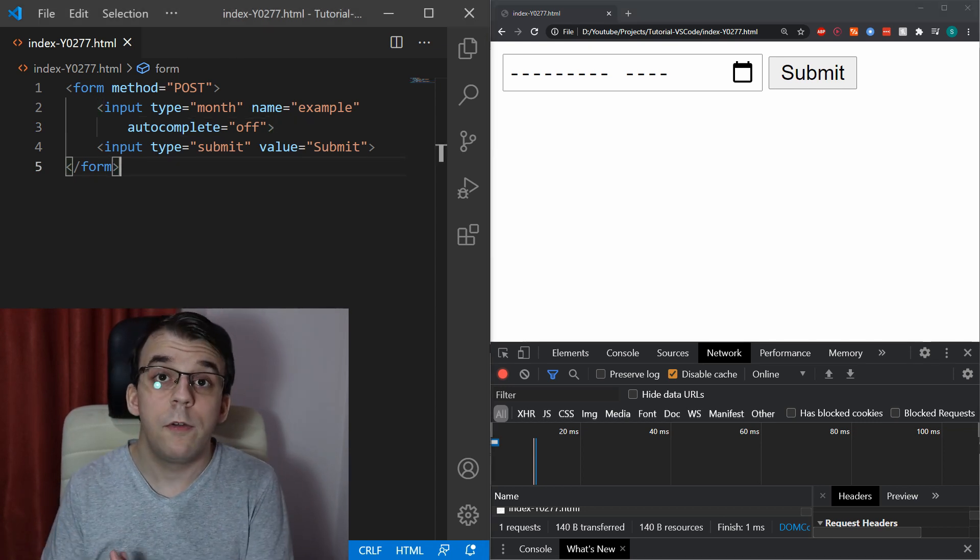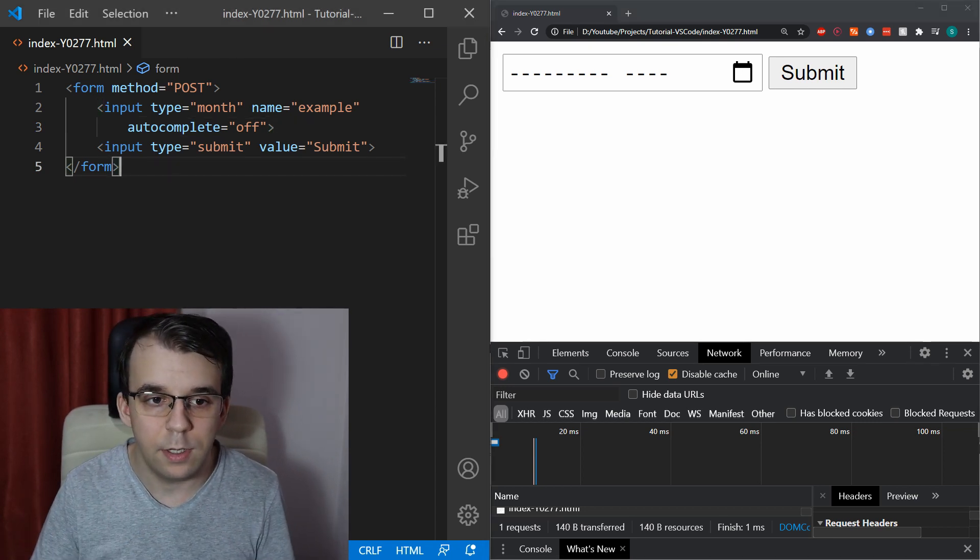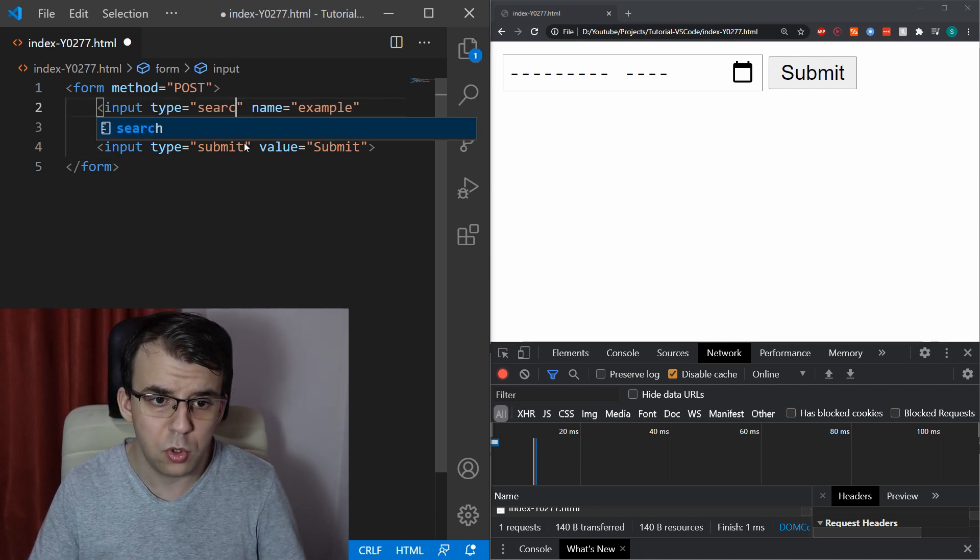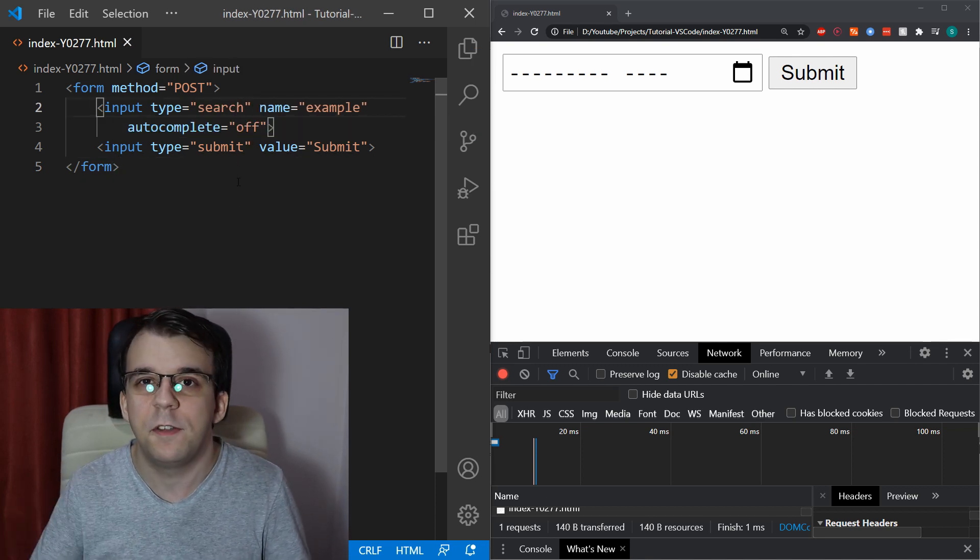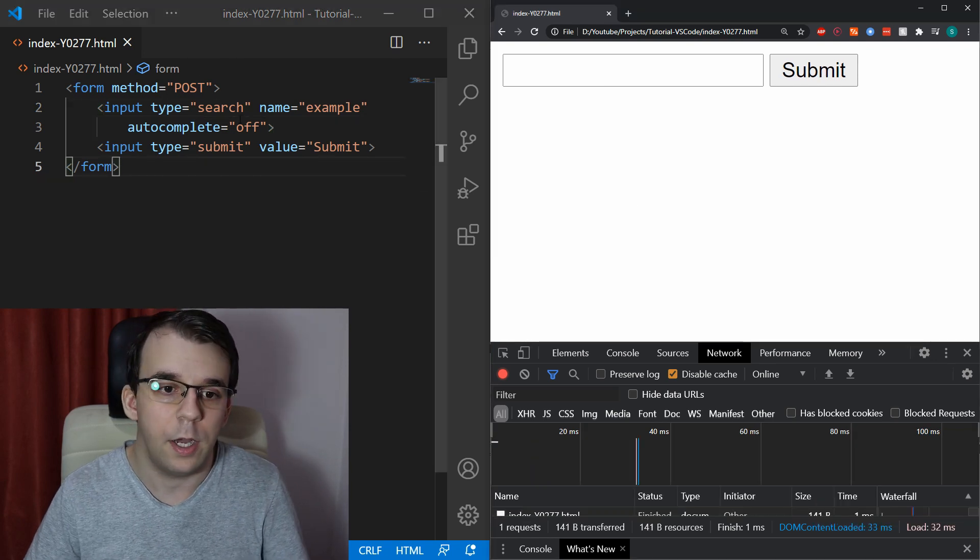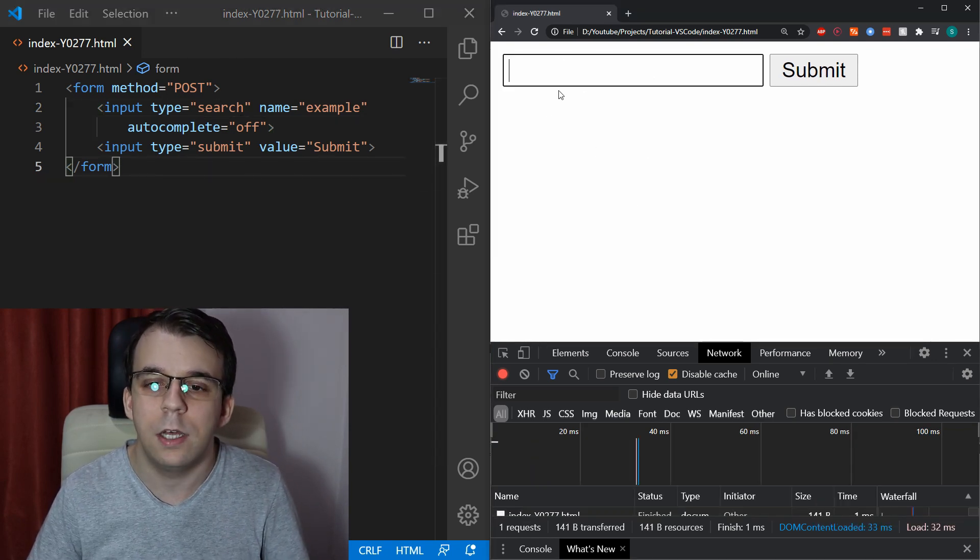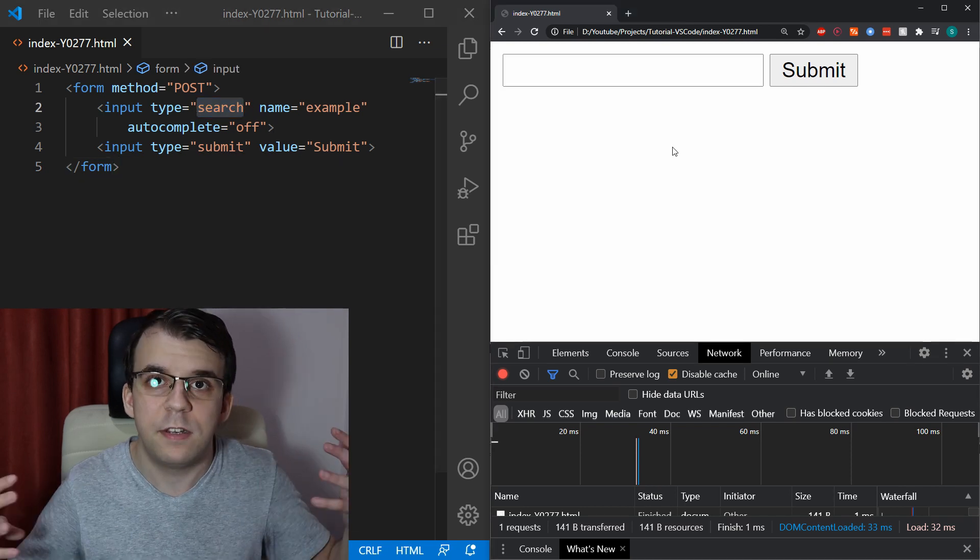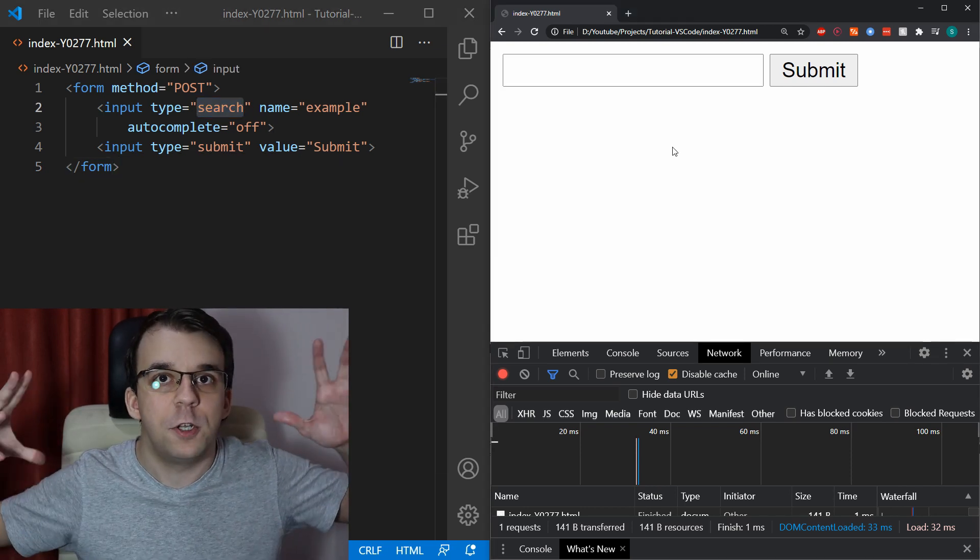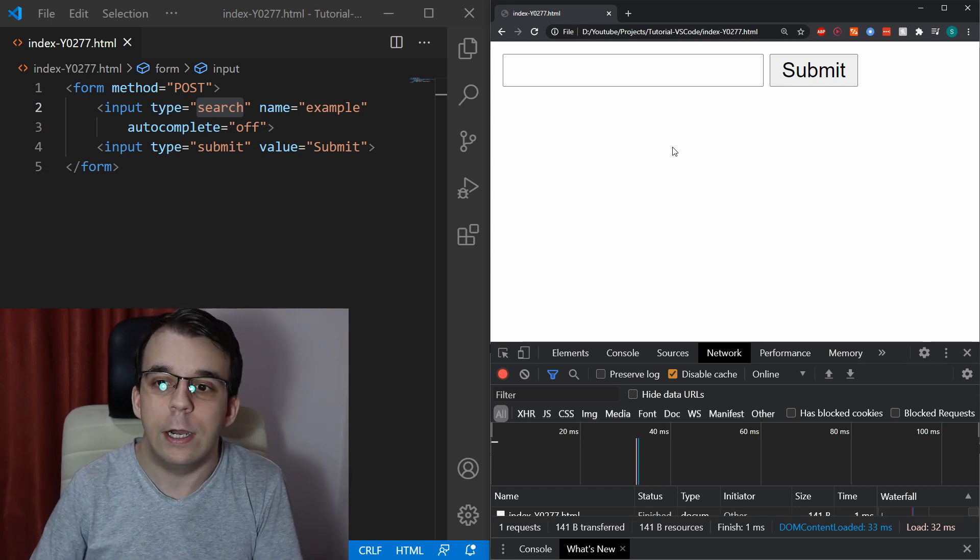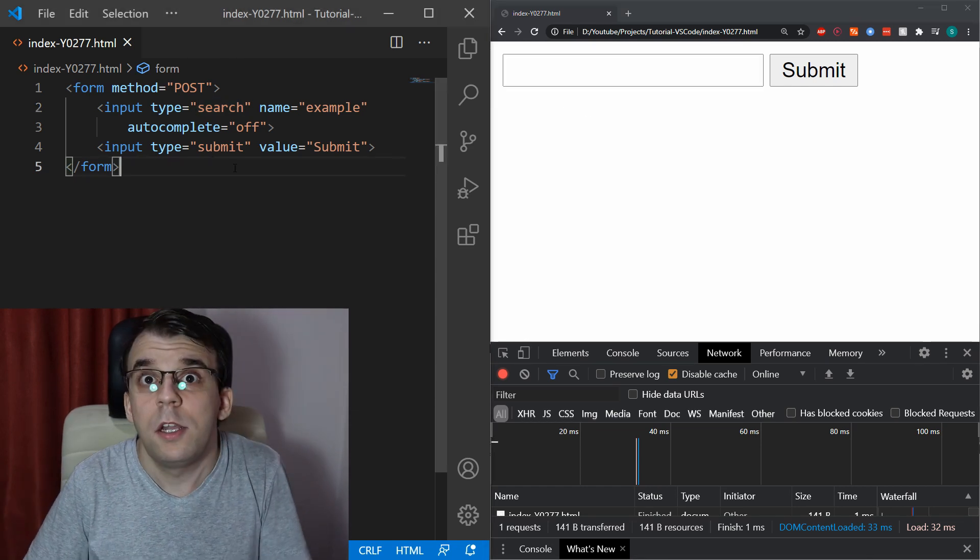Now, moving away from the date time related input types, there's also the search input type, which you should probably use whenever you have a search bar on your website. This is more known, but I guess I should really talk about it a bit. The thing about this one is that it works nicely with mobile versions of browsers. So, the browsers know how to integrate them whenever you're trying to search something.